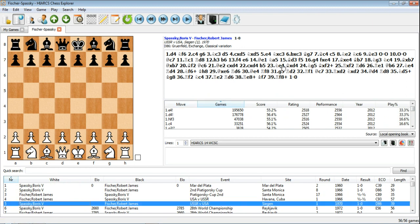So it opens the game that you were last looking at when you open a database you've previously opened. So there you go. That's ways of creating databases and accessing databases in Hiarx Chess Explorer.